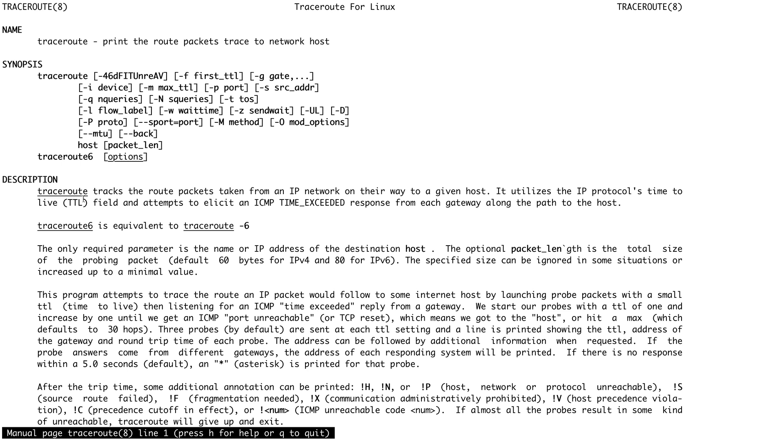Any TTL set for an IP packet, when it reaches zero, the packet is discarded. That is how the TTL works. This is the message which you get when your TTL reaches zero: ICMP Time Exceeded.